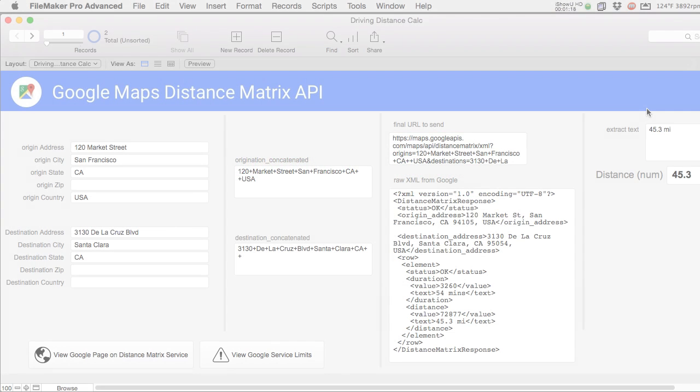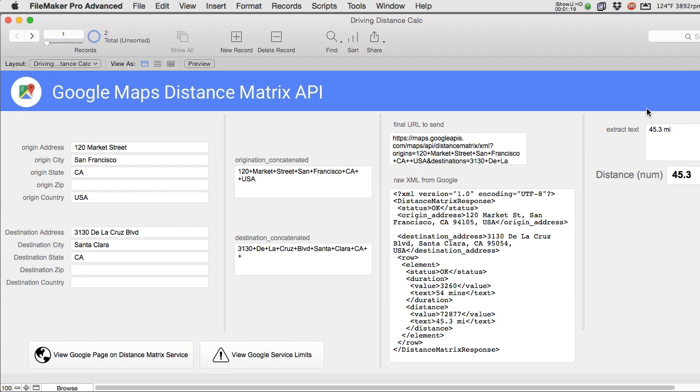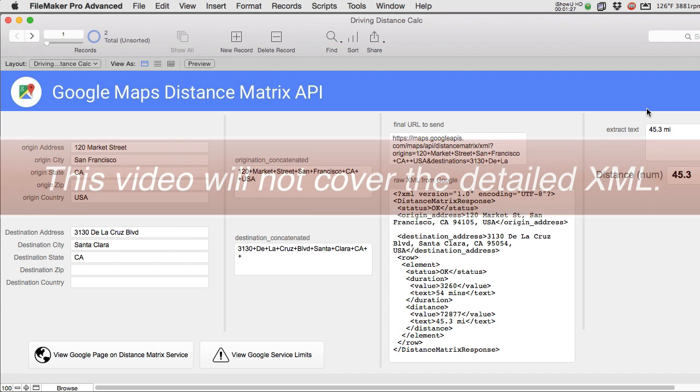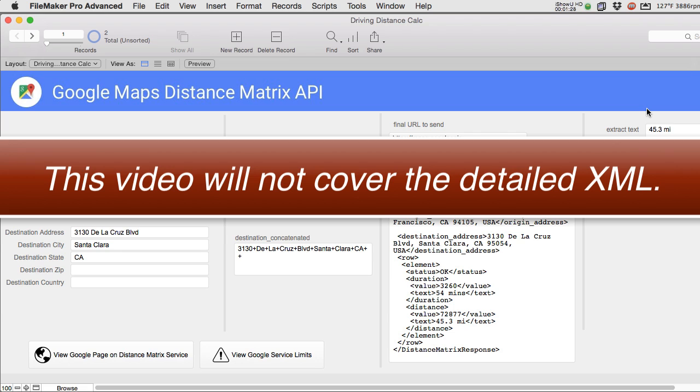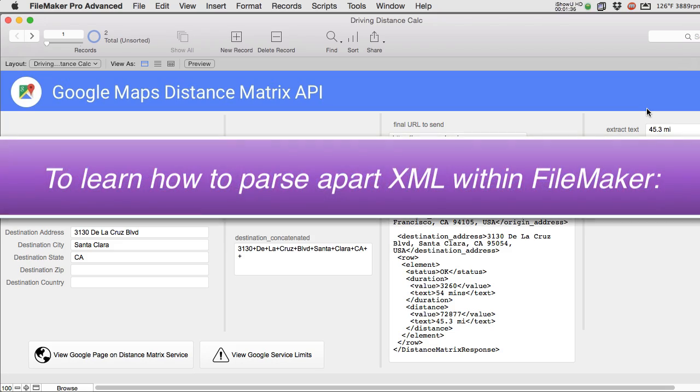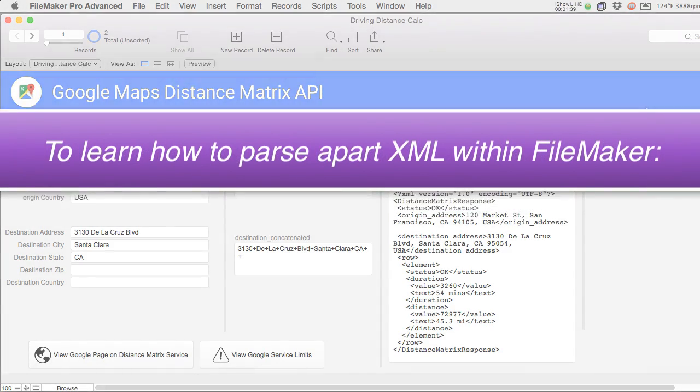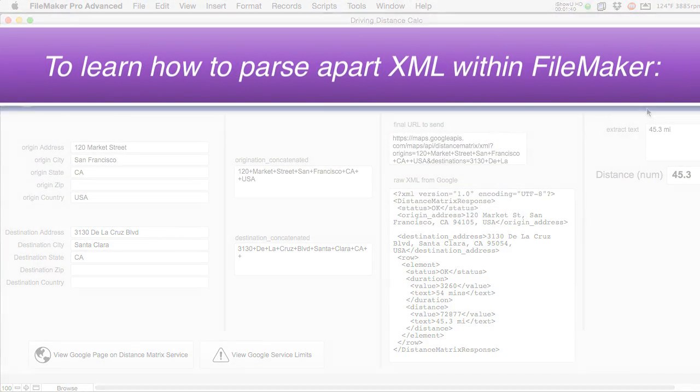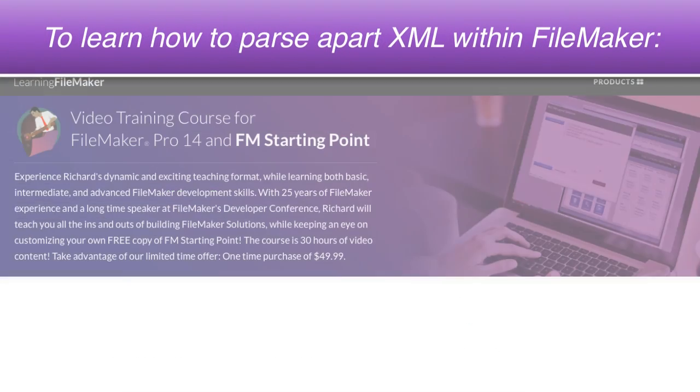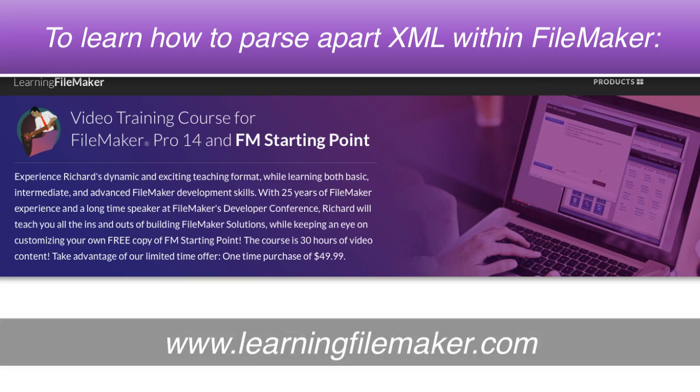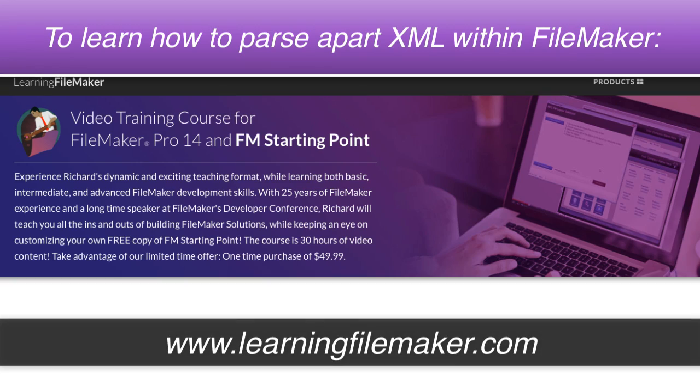Now in this video we're going to cover this solution at a very high altitude which means that we're not going to get under the hood with how the XML works. Now I am shooting right after this a detailed deep dive of how to parse apart XML within FileMaker and if you're looking for that video definitely check out our FileMaker Pro video training course. The link's right here on screen.